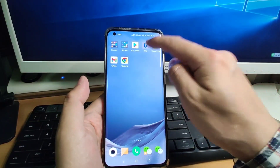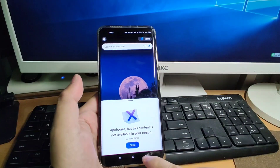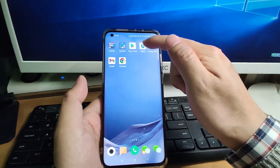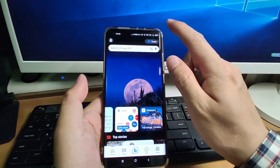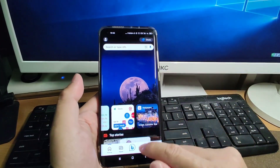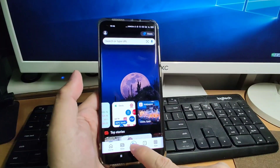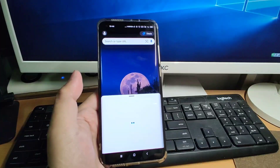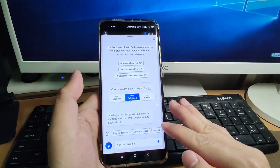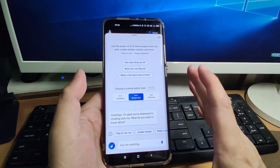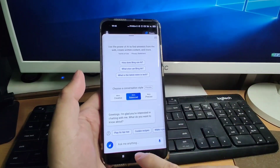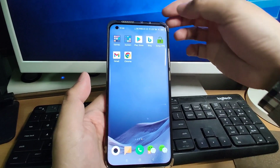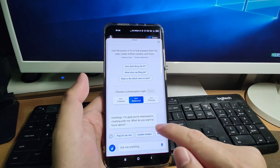Now my IP location has changed to Washington. I will reopen Bing — close it and reopen it. Let's see if it works. Yeah, you can see now we can use the ChatGPT mode. It's working perfectly. We used ZOOG VPN to change our location and now Bing is available in your region.